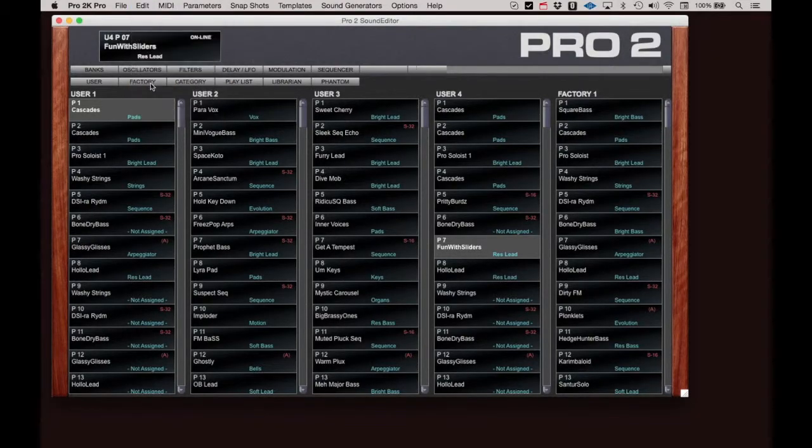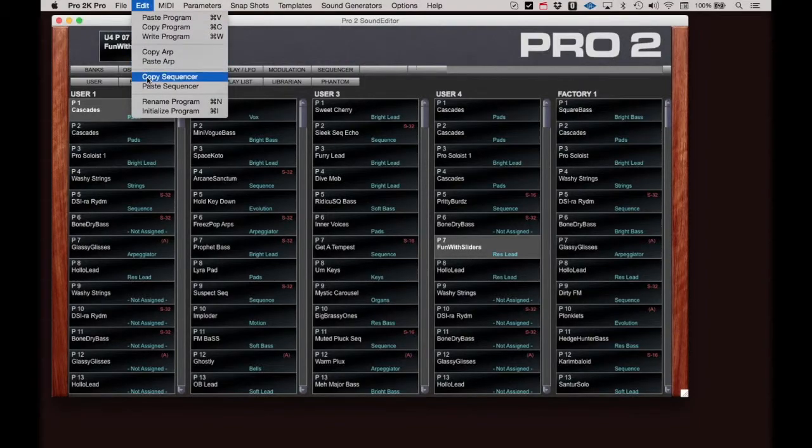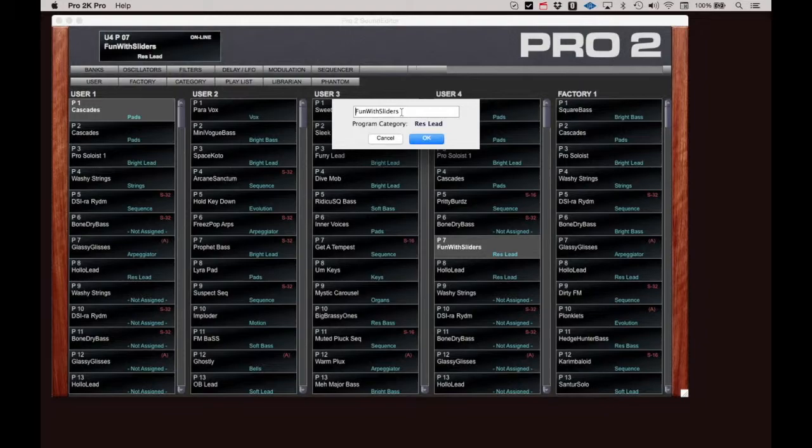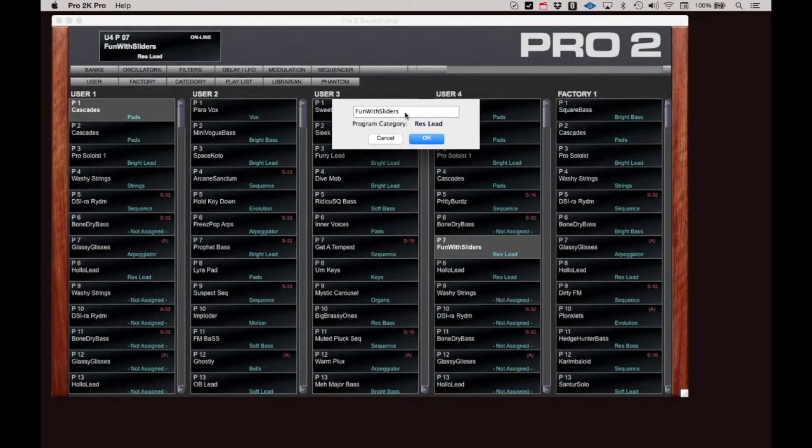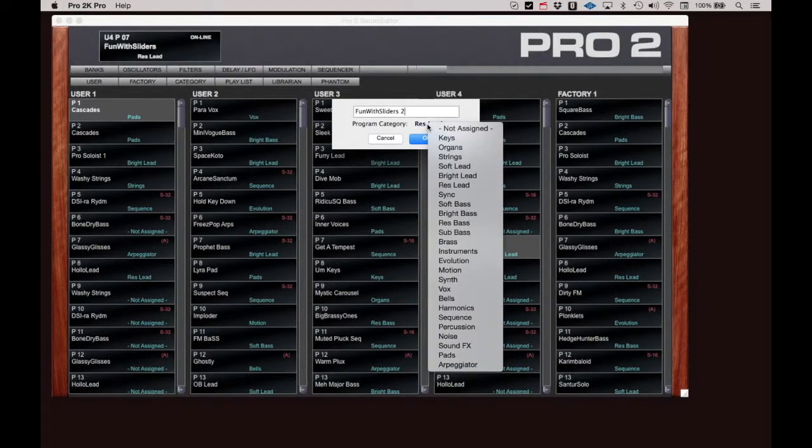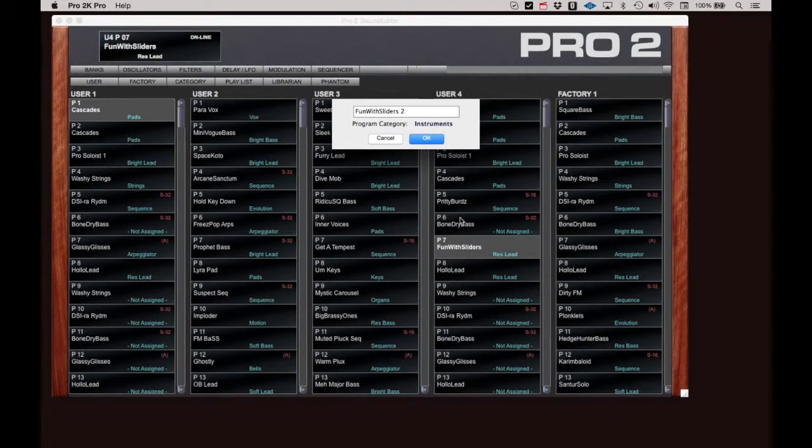The Rename Program function allows you to rename a program and set the program category. When you click Rename Program, you are presented with this dialog. Here, you can enter a new name, then click here to attach a program category to this program. Program Category groups programs with a common theme together for easier searching, and we'll work with that in a follow-up video.